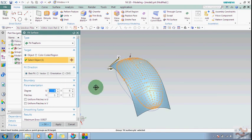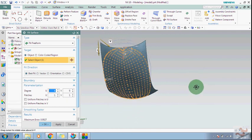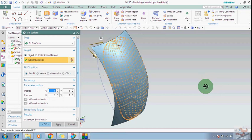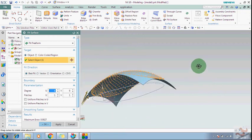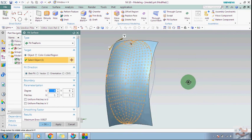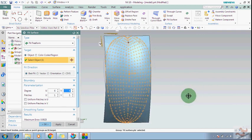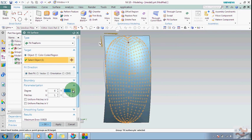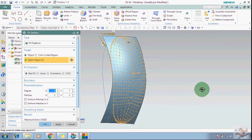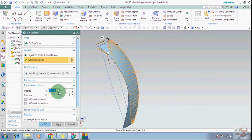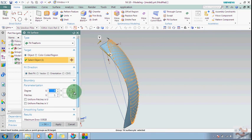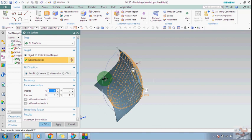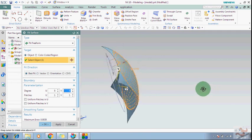To fit it you can change the U degree and V degree. You can see how the degree changes affect it.